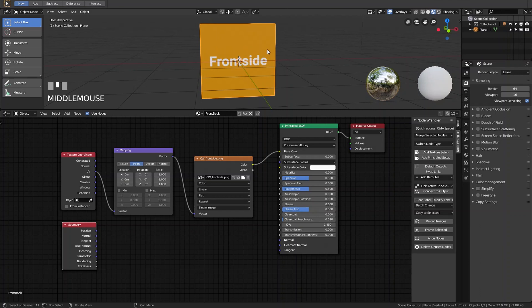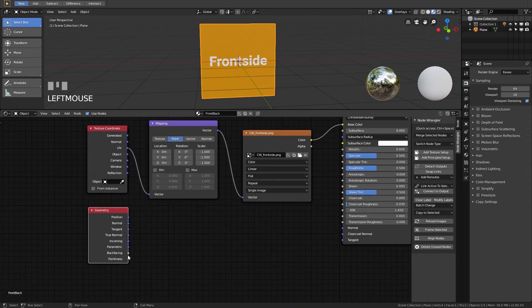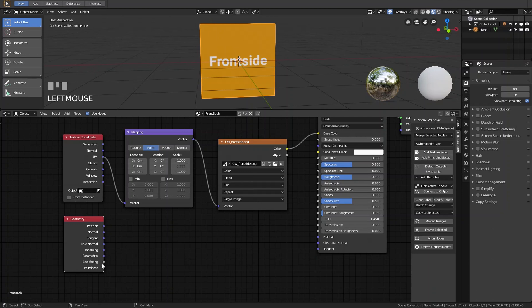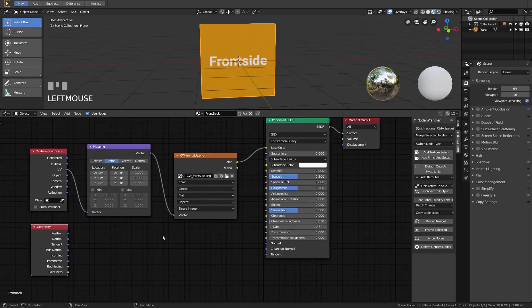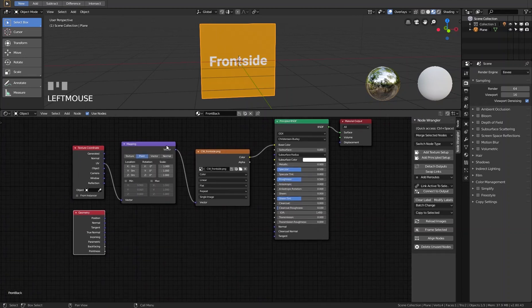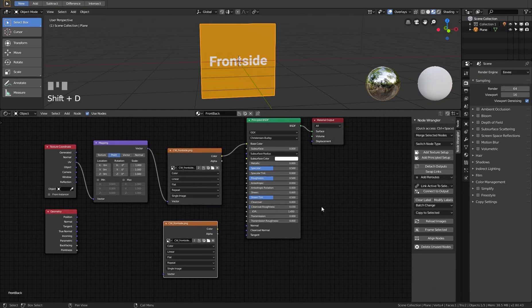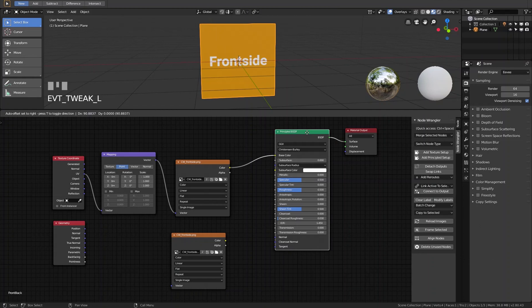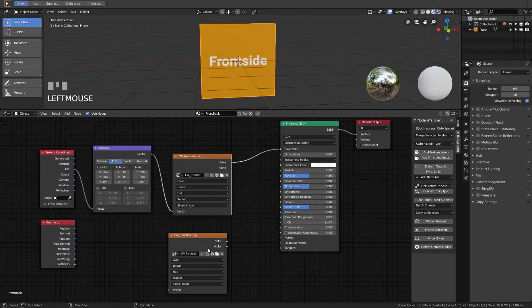The Geometry node delivers information about the geometry where the material is assigned. We can see position, normal, and so on. Importantly, we have a Back Facing slot — it gives black and white information. We now need to tell the material where the front side is and which material to use for the back side.